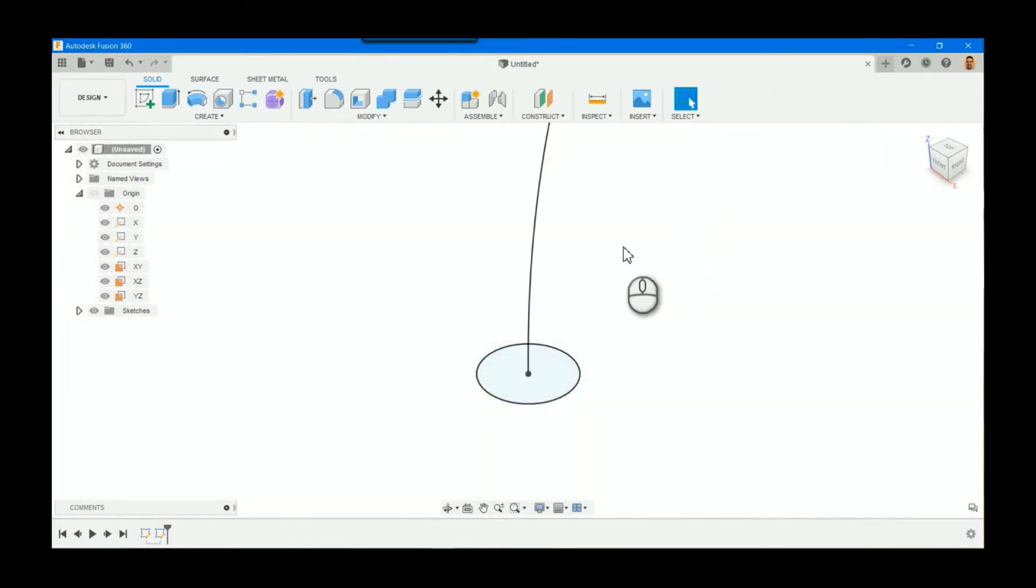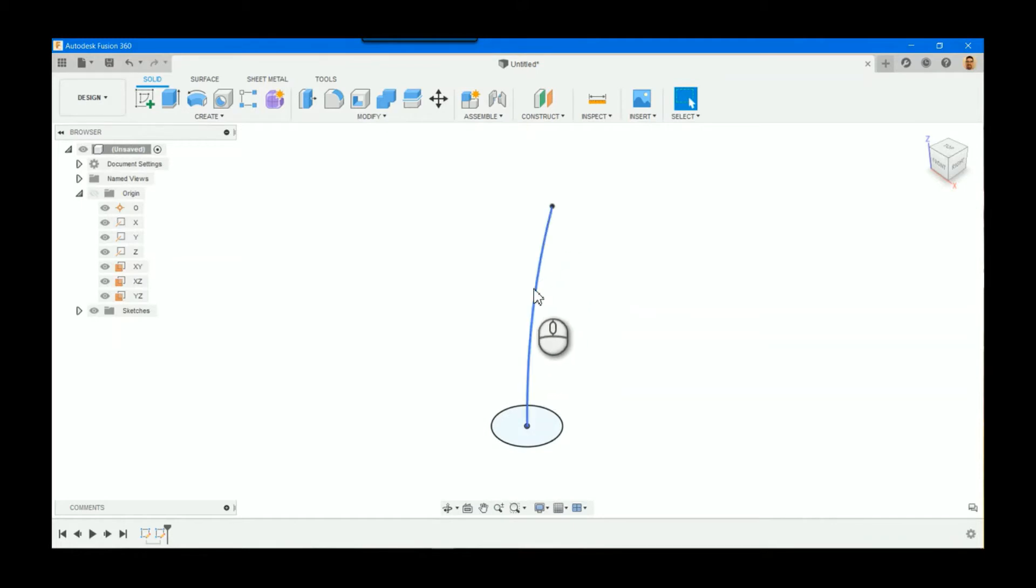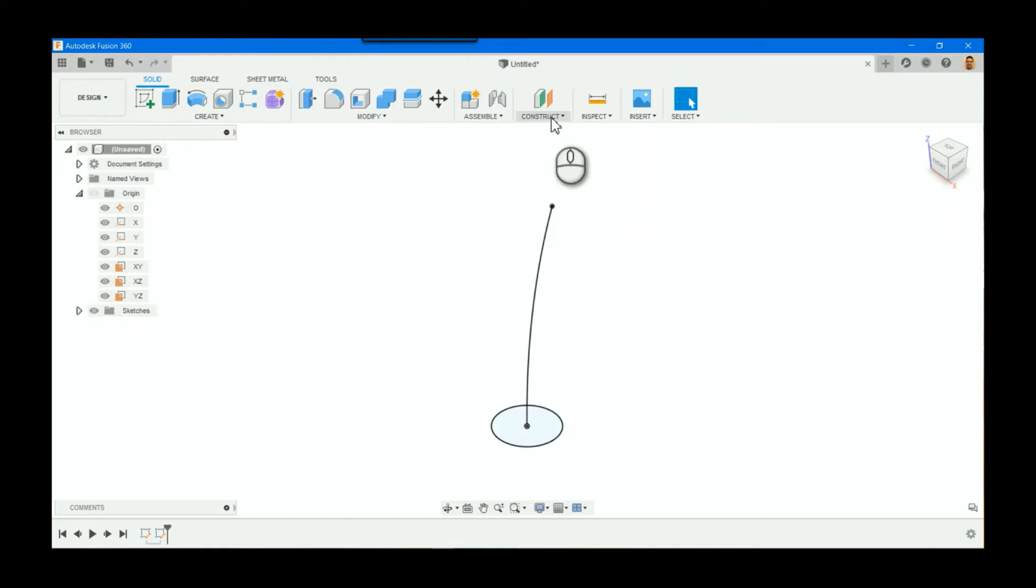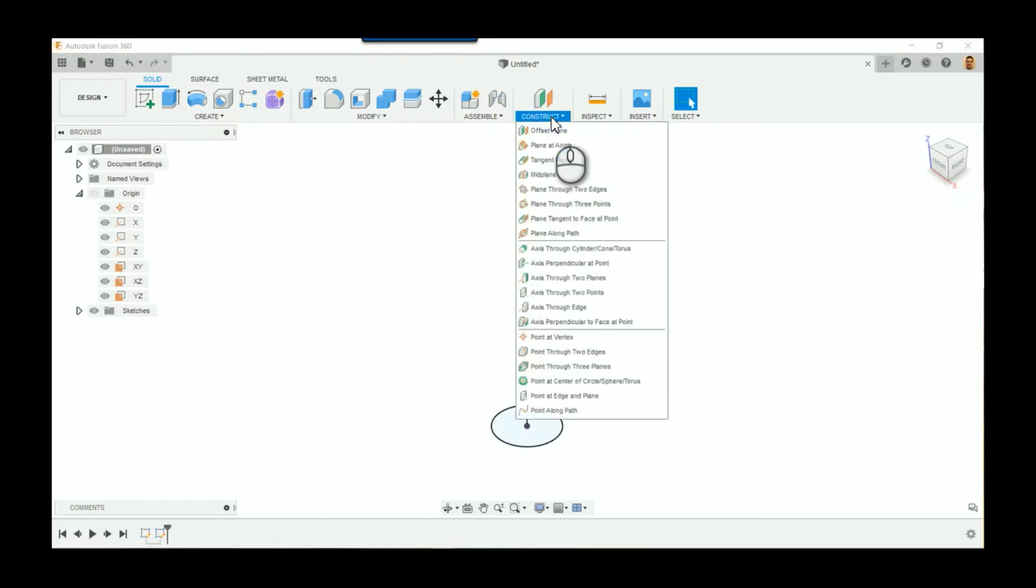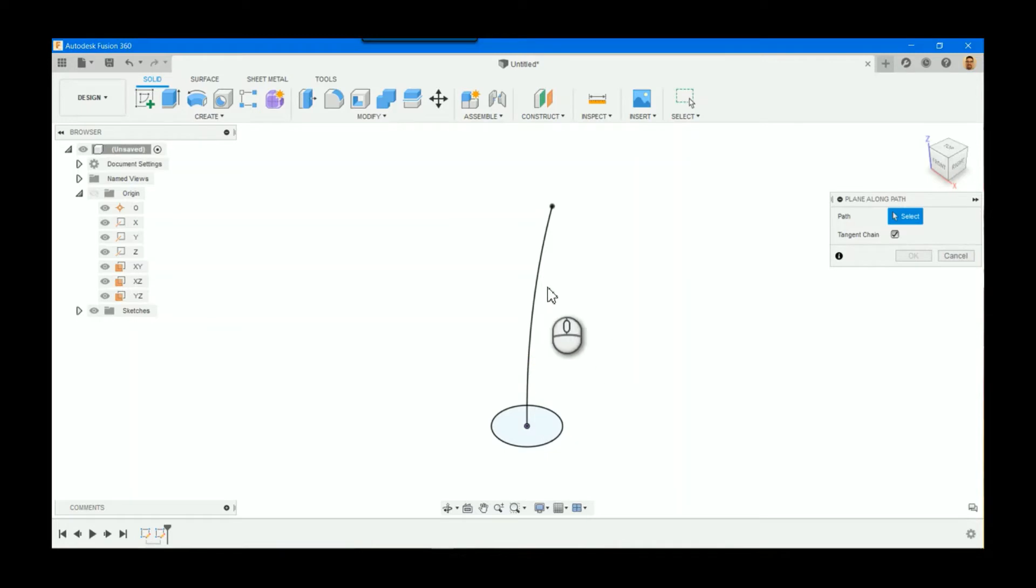That's pretty easy, but if I want to get points along this edge in order to control that and use those in the loft, that's a little bit trickier. But thankfully, there's a really useful construction plane called plane along a path.